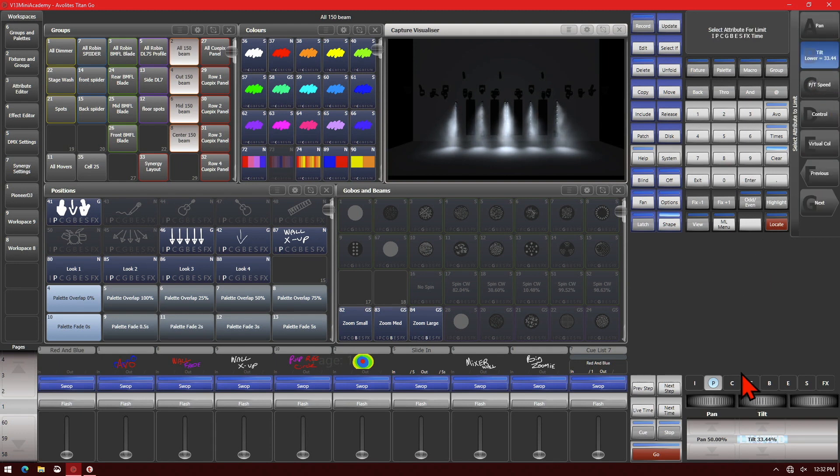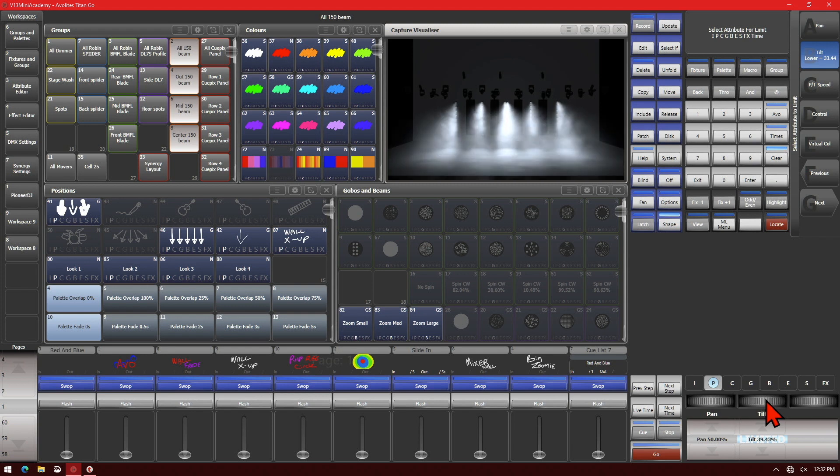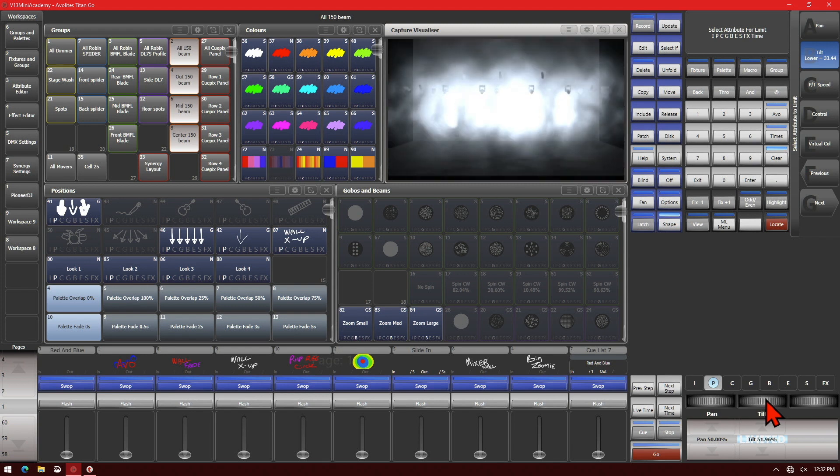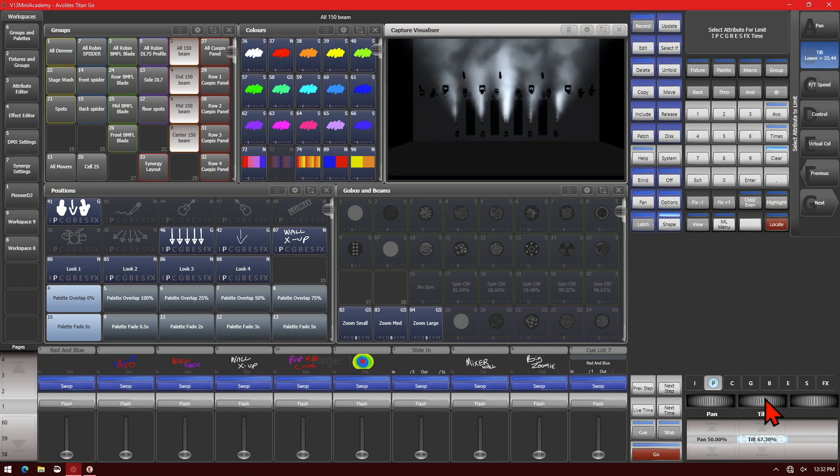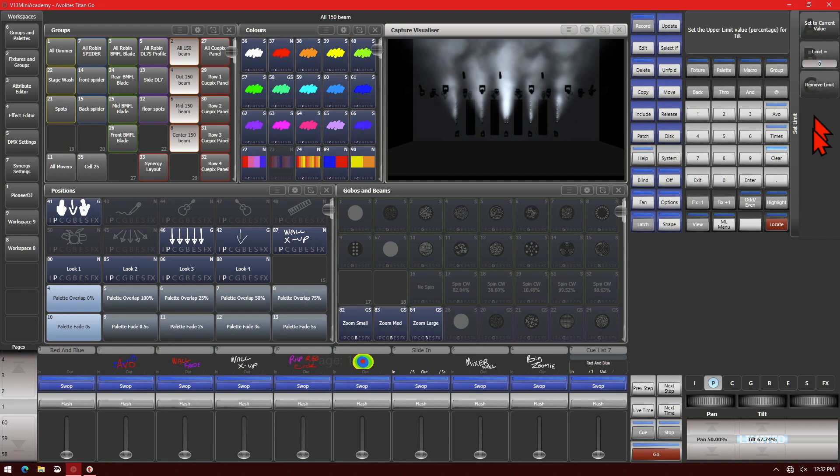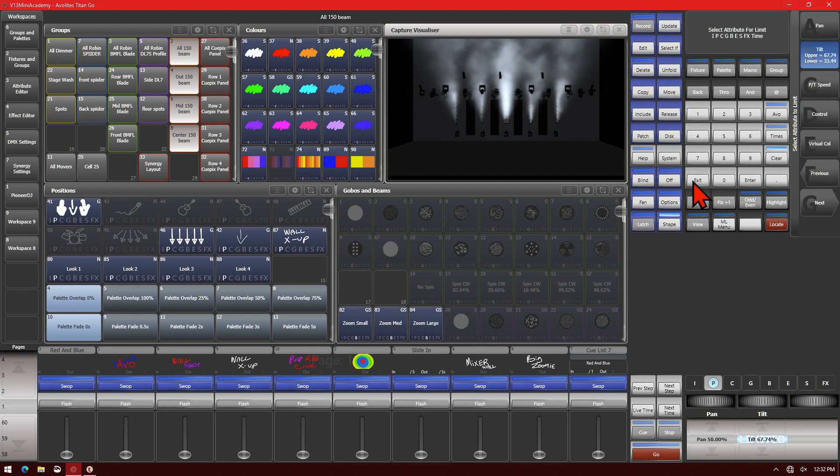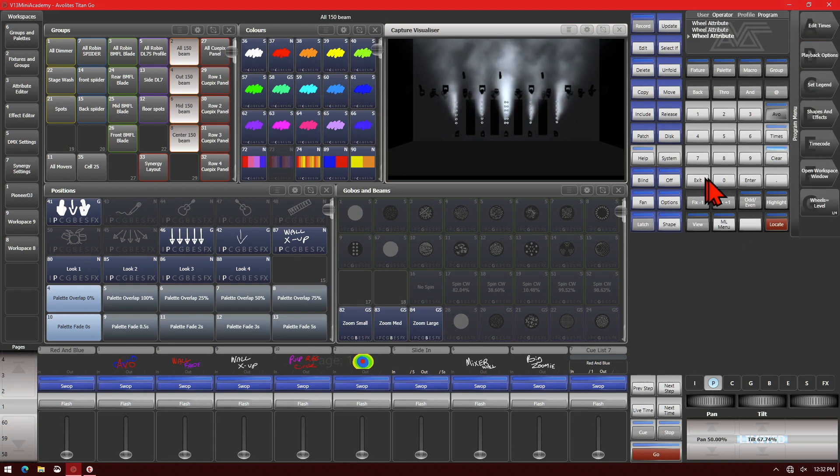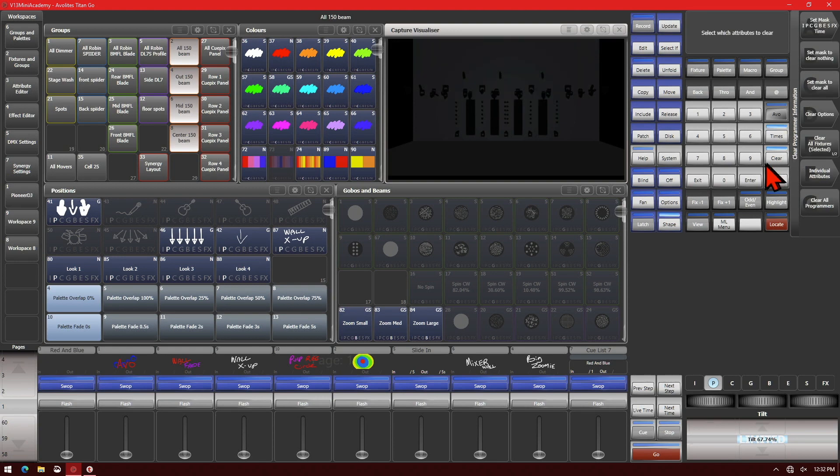And if we tilt them up and do the same thing and set our upper limit and set it to current value, now if we exit out of the patch menu and hit Clear...